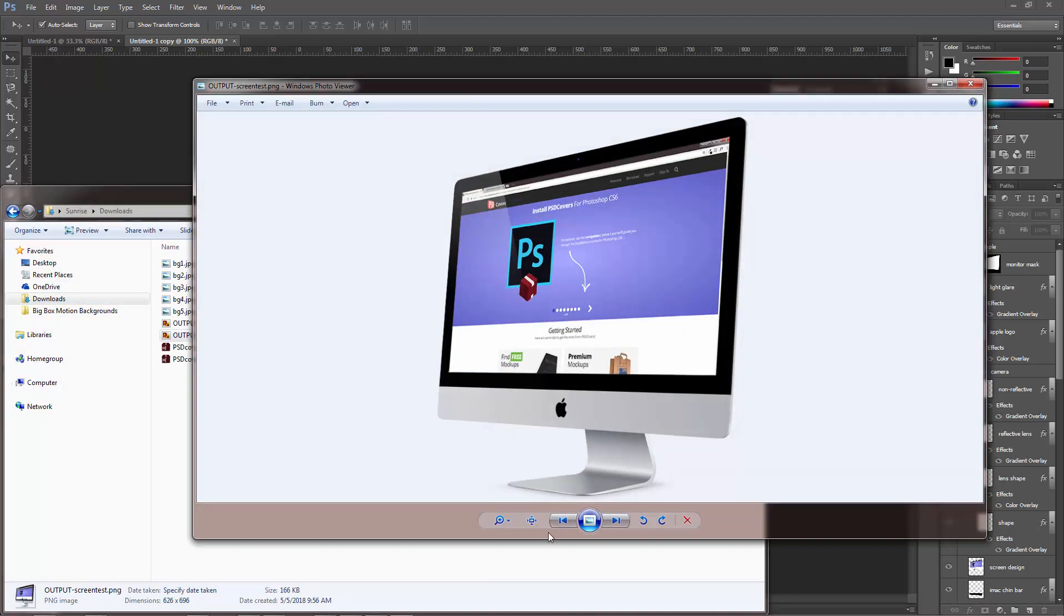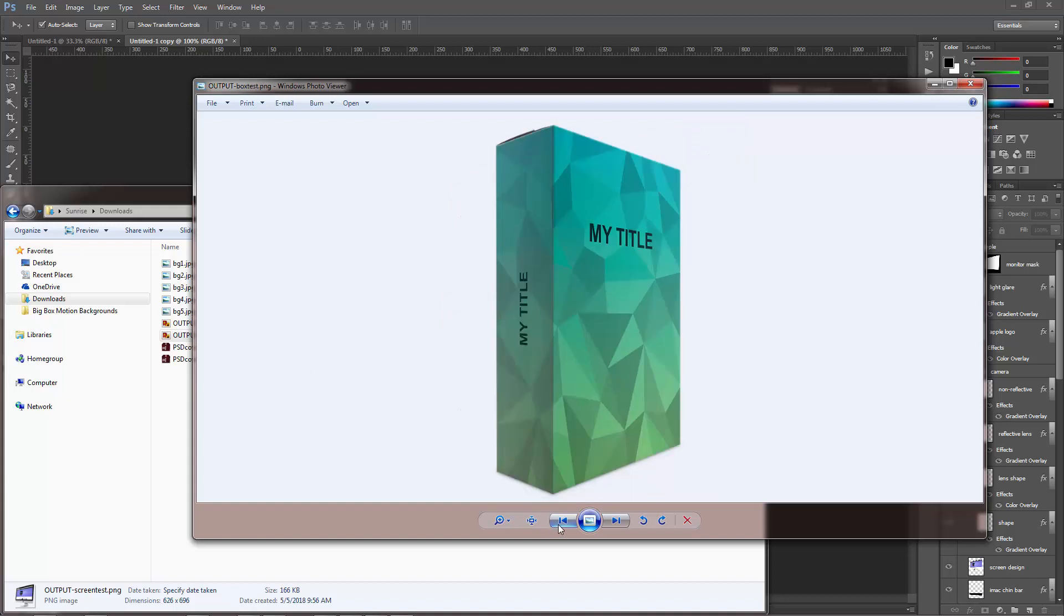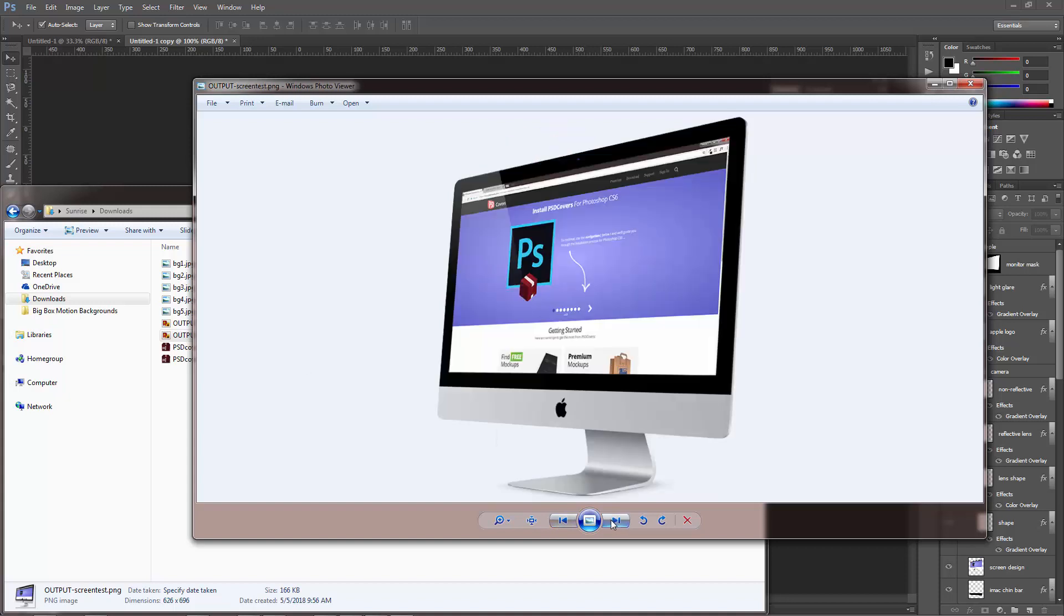Okay, so I hope you enjoyed this tutorial. Remember to get your free action scripts at psdcovers.com. I'm Katie, once again, and I'll talk to you soon.